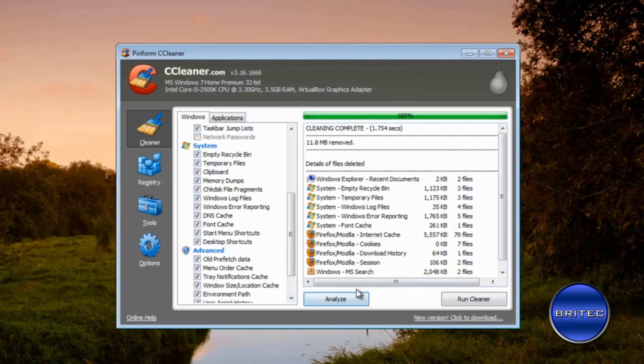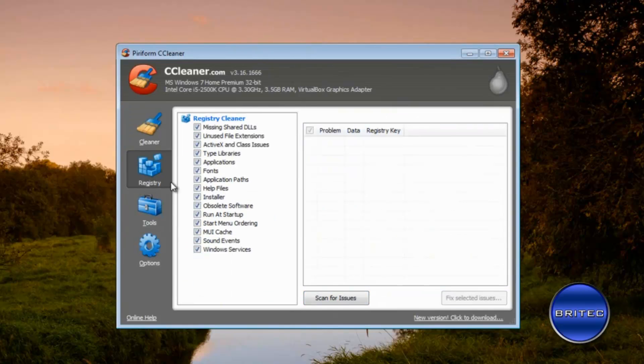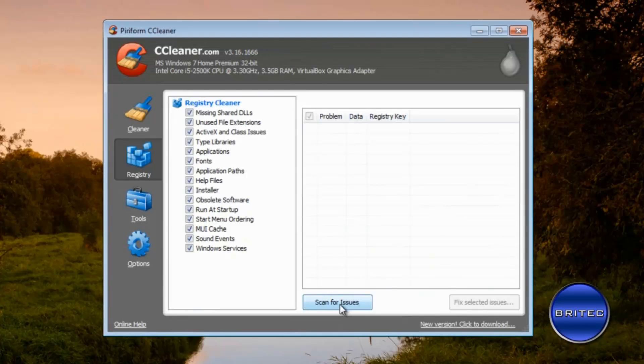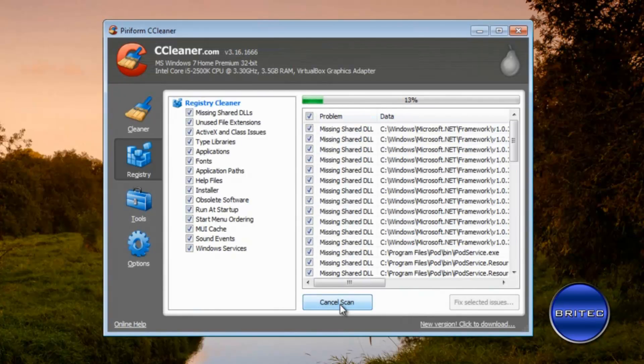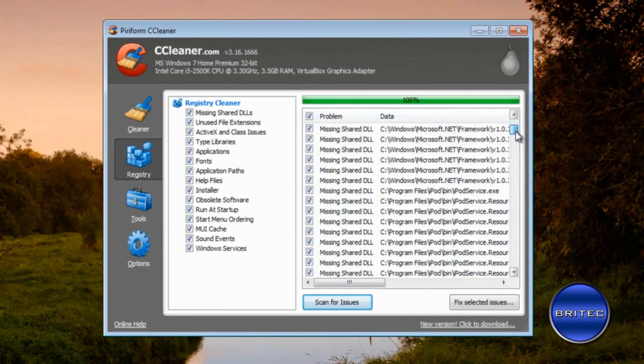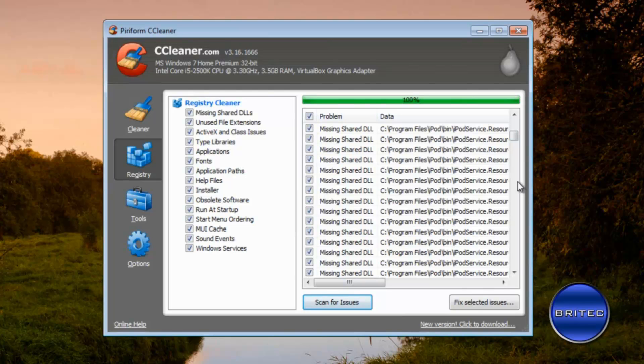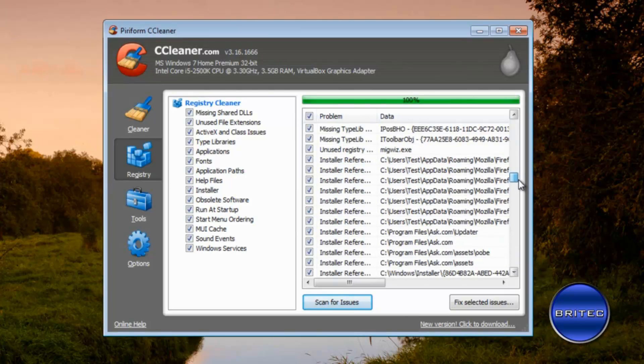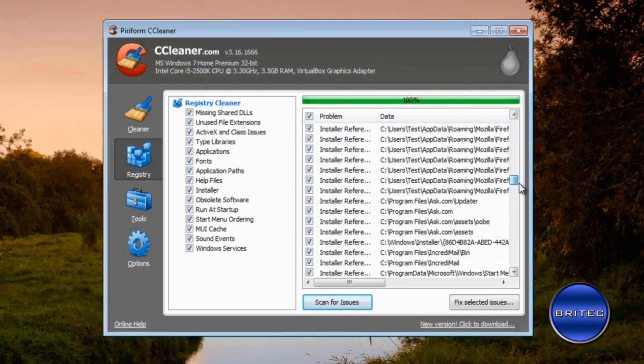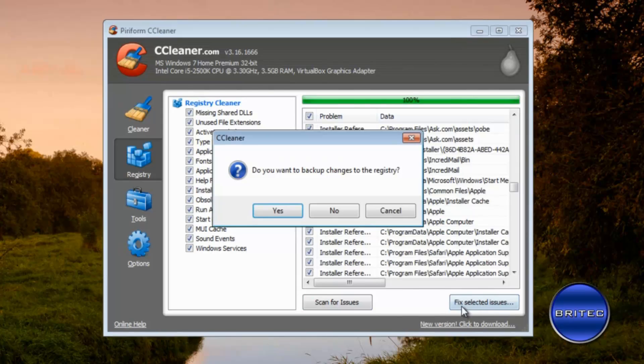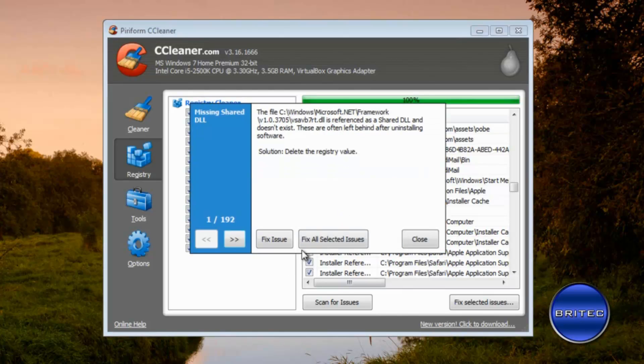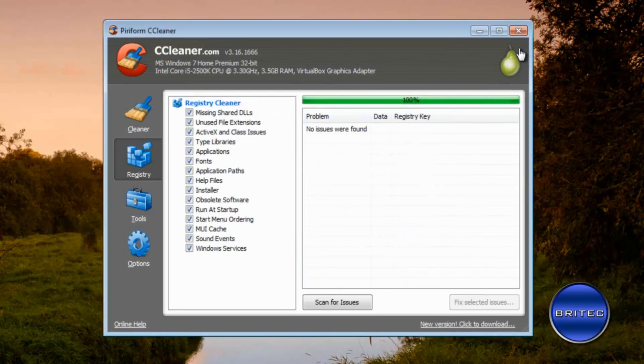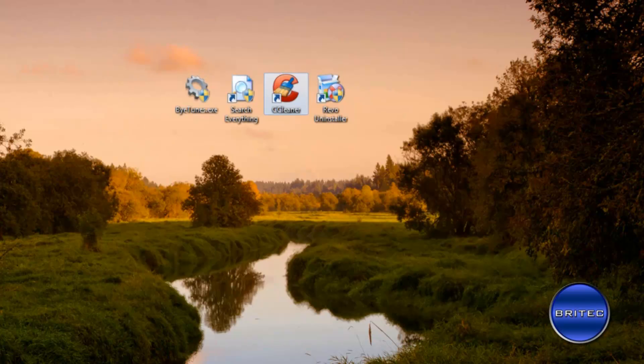So once we've got the analyzing and run cleaner done we want to go through the registry part and we want to run some scans here. And what that's going to do is find anything that's left behind, any remnants, and as you can see here iPod has been left behind some bits there. There should be some other stuff from Apple that we've missed. Okay Apple you can see there and what we're going to do is fix these. I'm going to fix all the issues and then close that off.